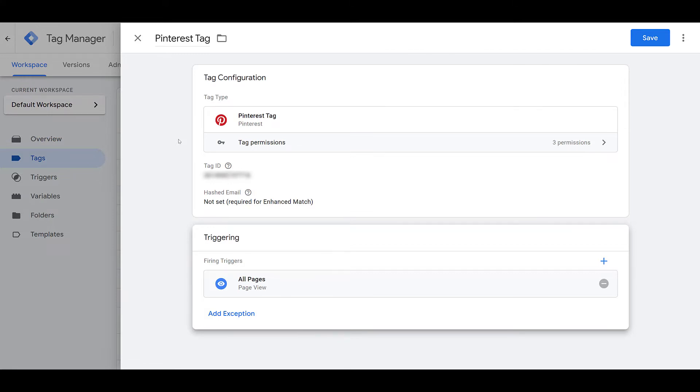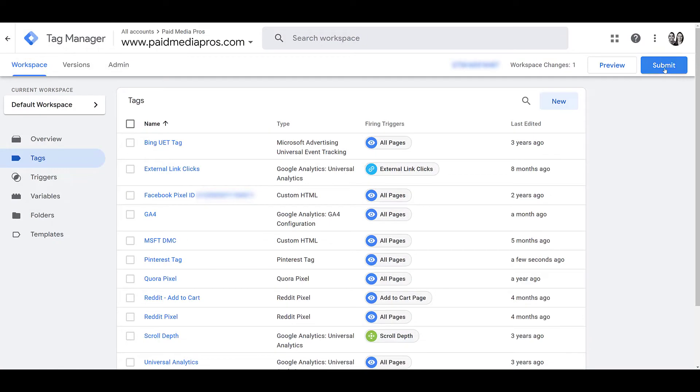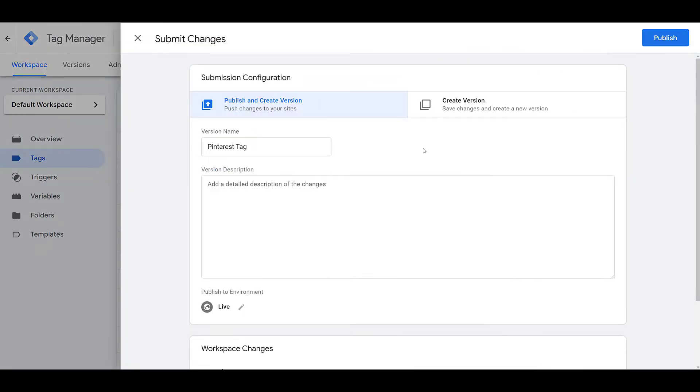That's with the understanding that you have Tag Manager installed on every page of your website. But if you know you do, you can save the tag, and then you'll have to make sure you submit the tag. We have a version name, just in case it breaks anything on the website, which it never has, and then I can publish it.